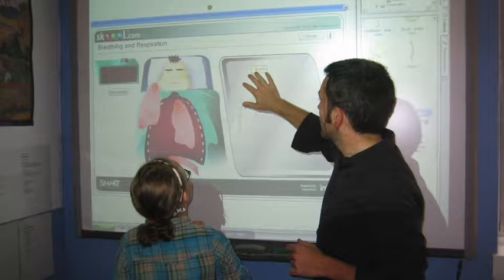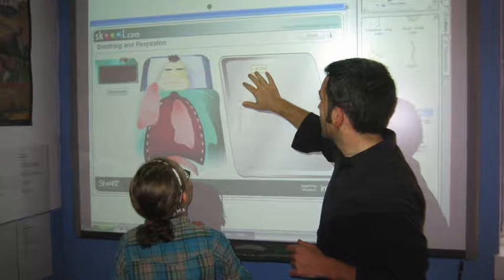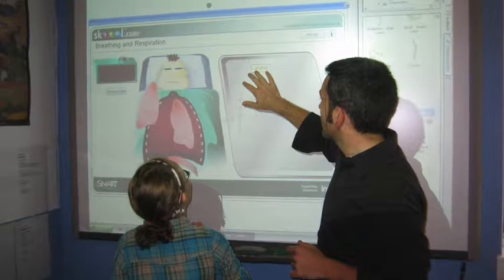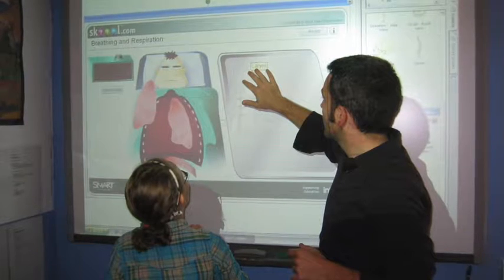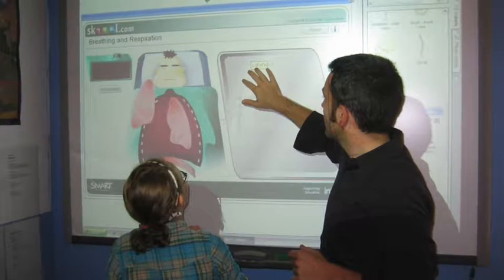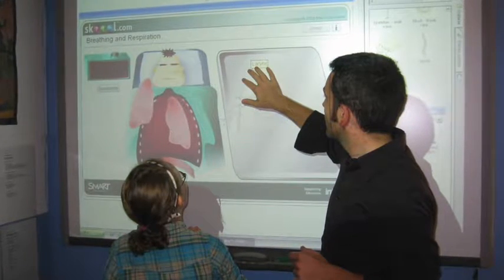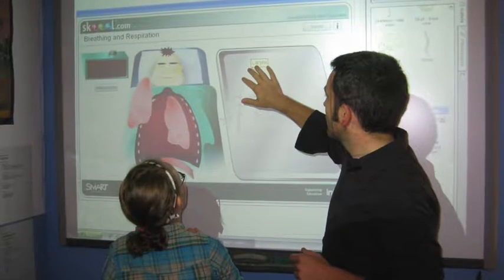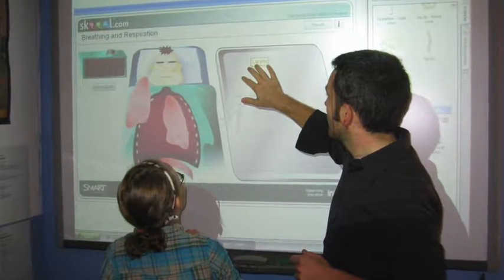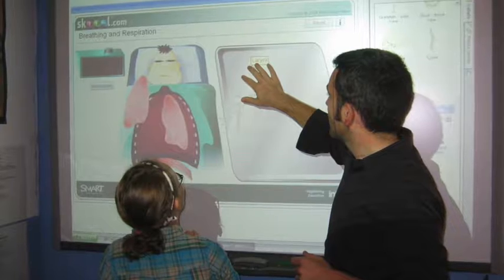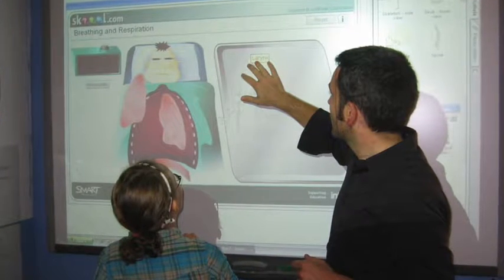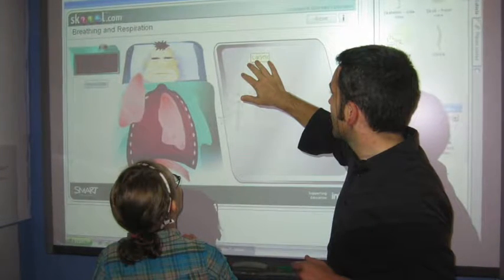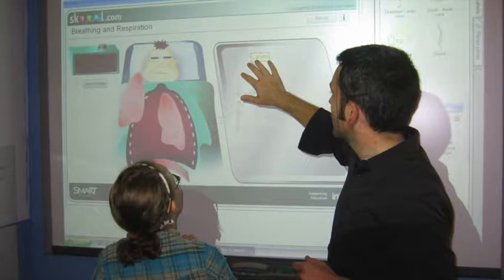SmartBoards enhance student learning by giving them greater learning experience as students see, hear, and record what they are learning. This use of tactile, audio, and visual experience just makes good sense.